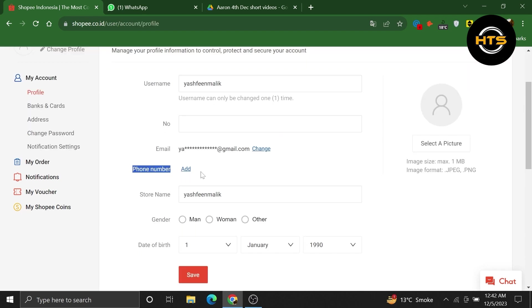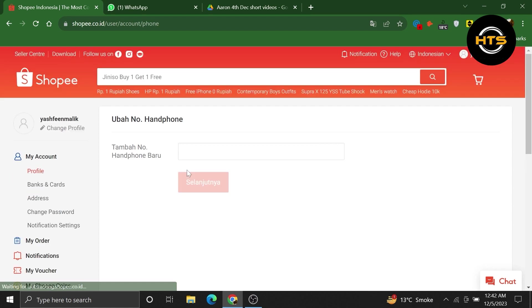From here, click to add the phone. Add your phone number and confirm.